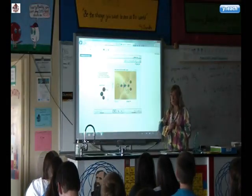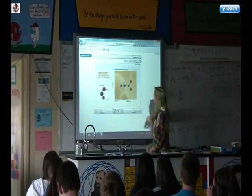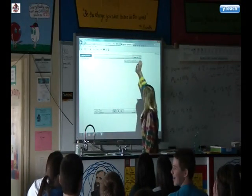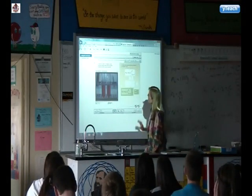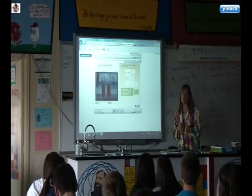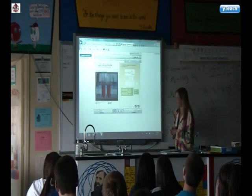Okay, so you're right. Well done. So why are these called acids?